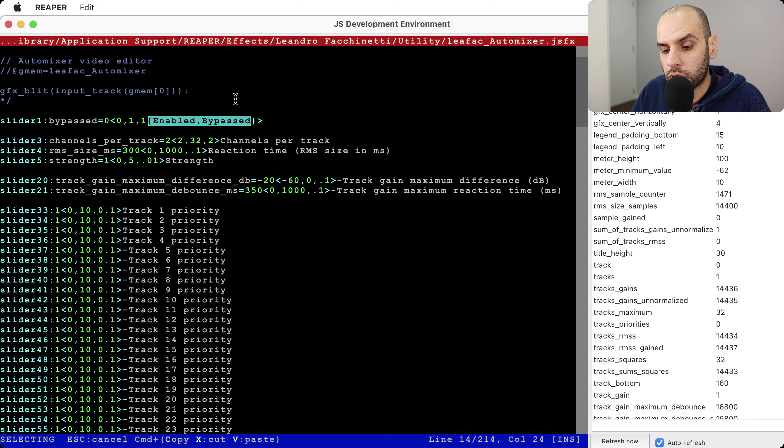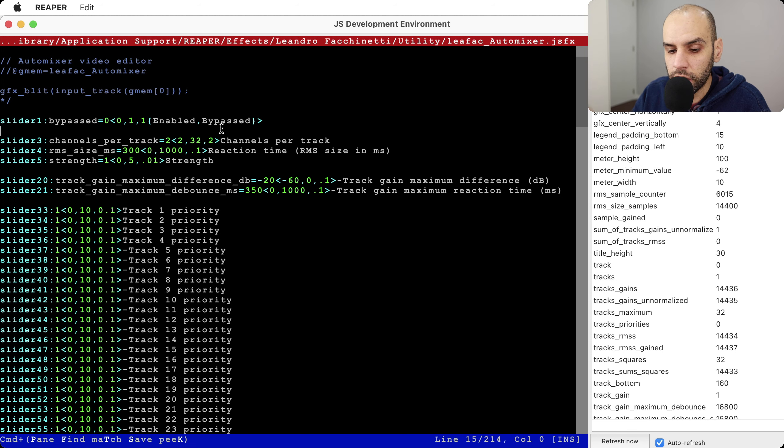Next I have a comment so that if you open this effect and have no idea what's going on, you can trace back to where it came from. I also have here a comment with the code you need to paste into the video processor if you're doing auto-mixing of video — handy so you can just come here and grab it.